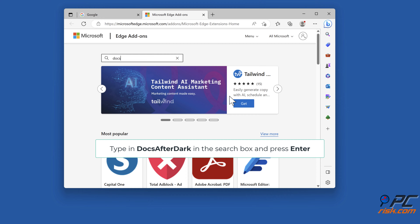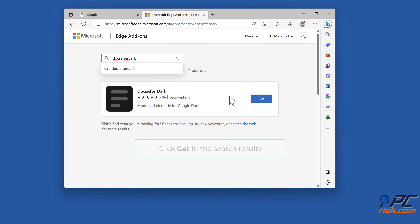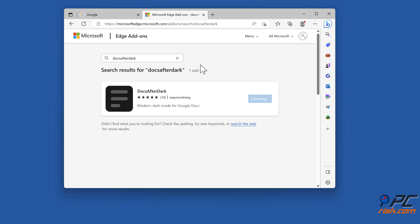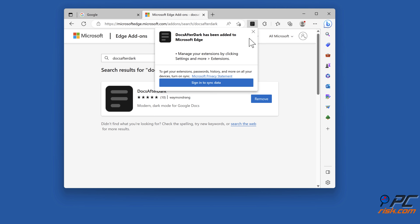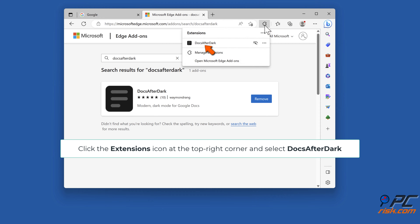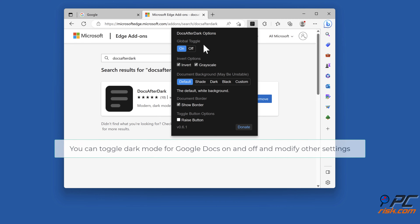Type in 'Docs after dark' in the search box and press enter. Click get in the search results. Click add extension. Click the extensions icon at the top right corner and select Docs after dark. You can toggle dark mode for Google Docs on and off and modify other settings.